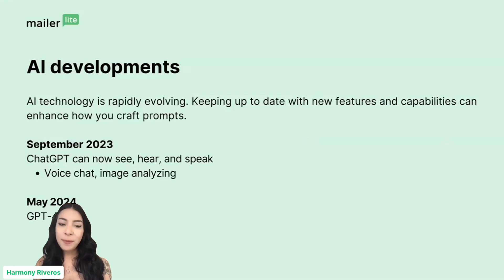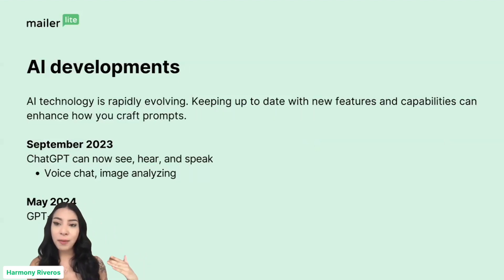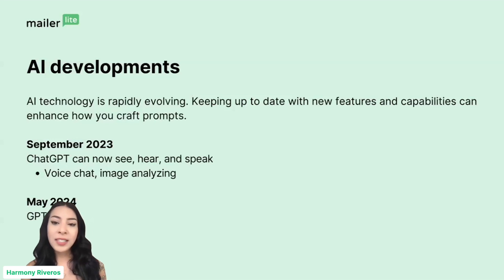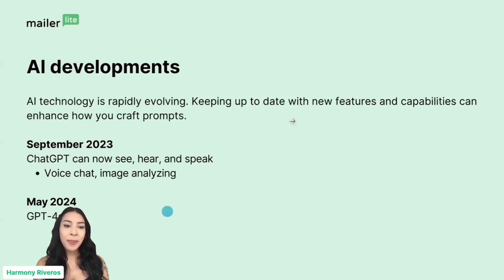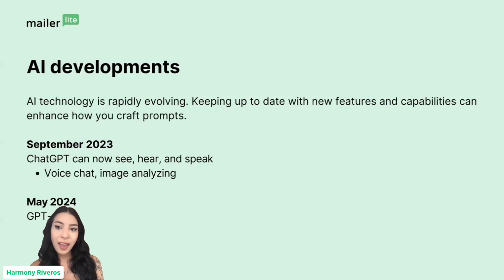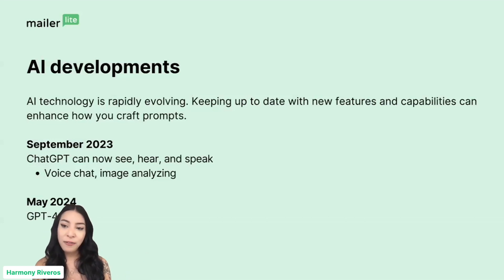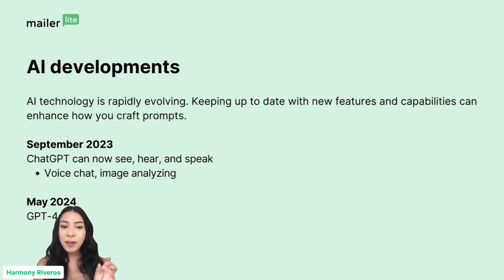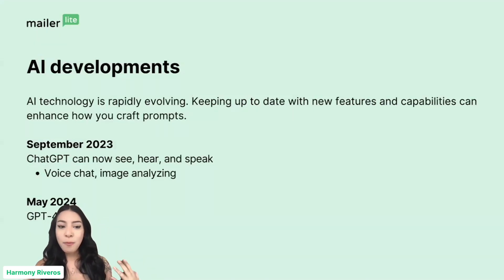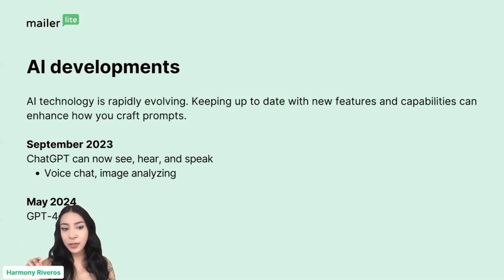Another tip is keeping on top of AI developments. AI technology is rapidly evolving, and keeping up to date with new features and capabilities can enhance how you craft prompts. Every month, every week there are new updates and something new happening. The more you know about its new features and capabilities, the better you can work with it and get good results. I'll be talking about some AI developments that have happened recently before we get into MailerLite more specifically.